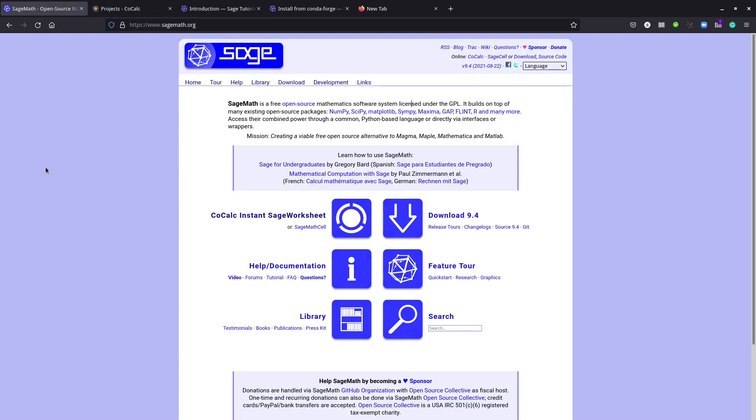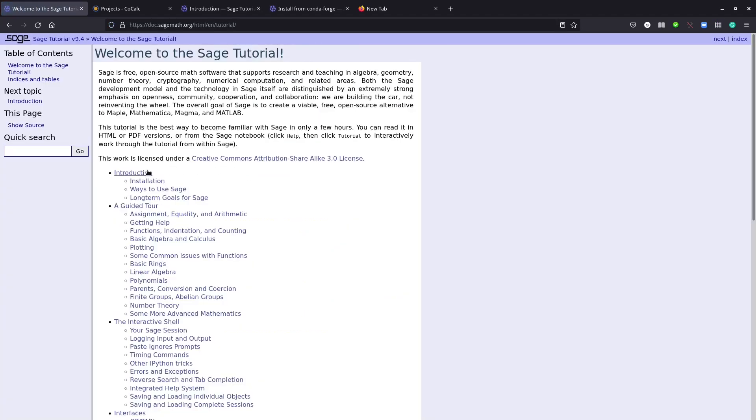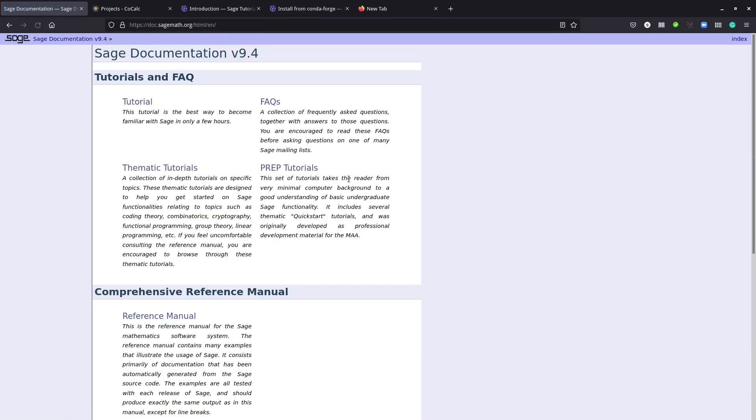If you can install it in your system, go to Help and Tutorial. You'll see Installation. Go to Installation and there are different ways to install it.